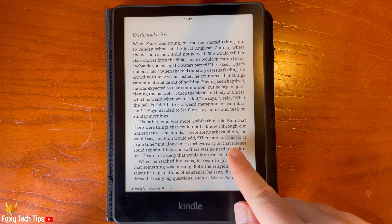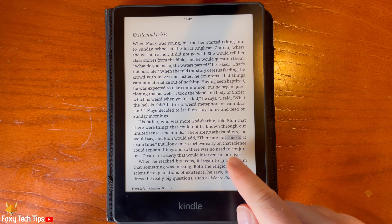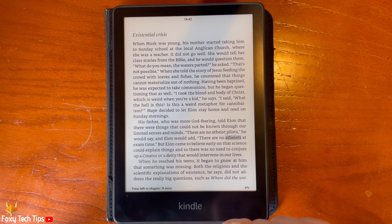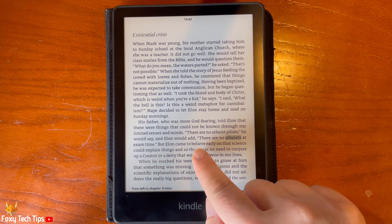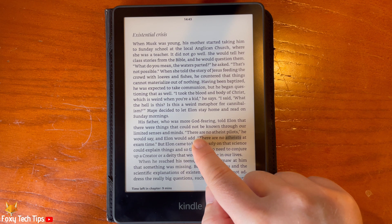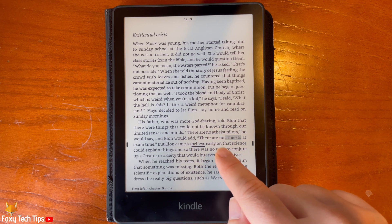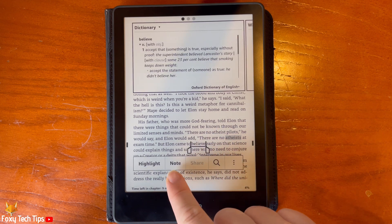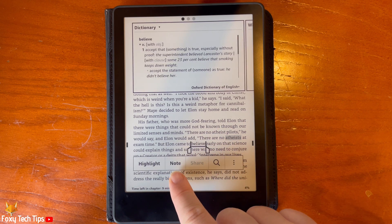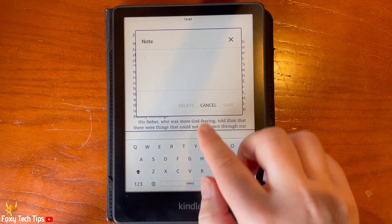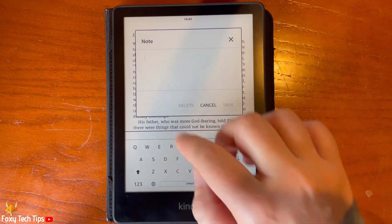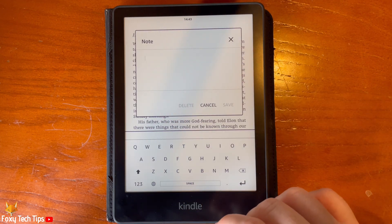To add a note to a word or sentence, hold down on the word and then tap note from the options. Write your note and then tap save.